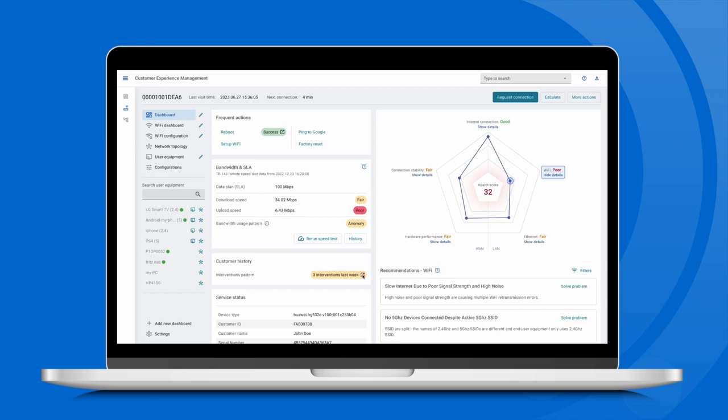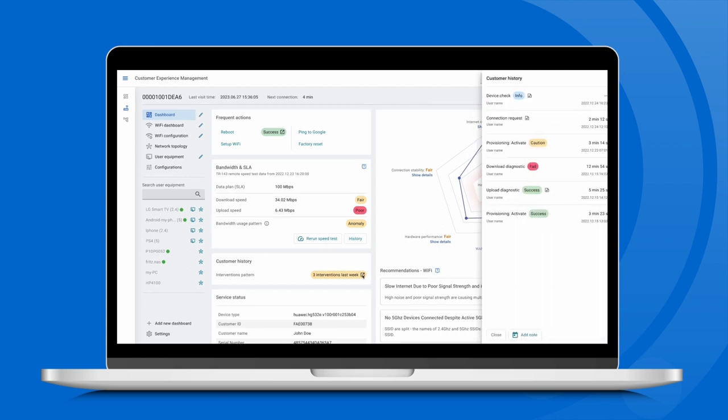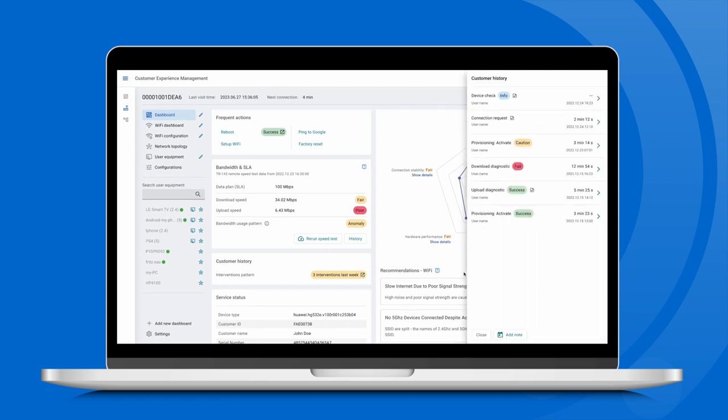In the single device view, you will find a complete customer history with all details about the latest interventions.